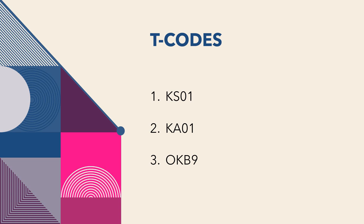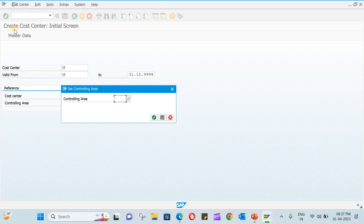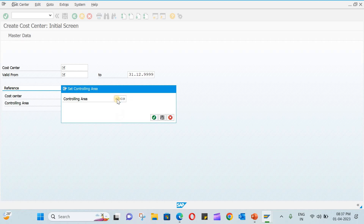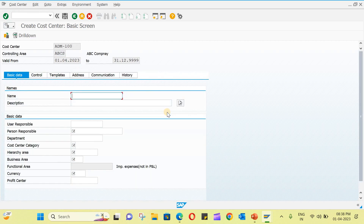Let us start creating the cost center. Start the SAP GUI and enter the T-code KO1 to create the cost center. The controlling area is one we have already created — you can visit the video on how to create a controlling area. The company code is VBCS. Now give a name to the cost center; you can use alphanumeric characters or numbers. I am going to use ADM100, valid from today. Press Enter.